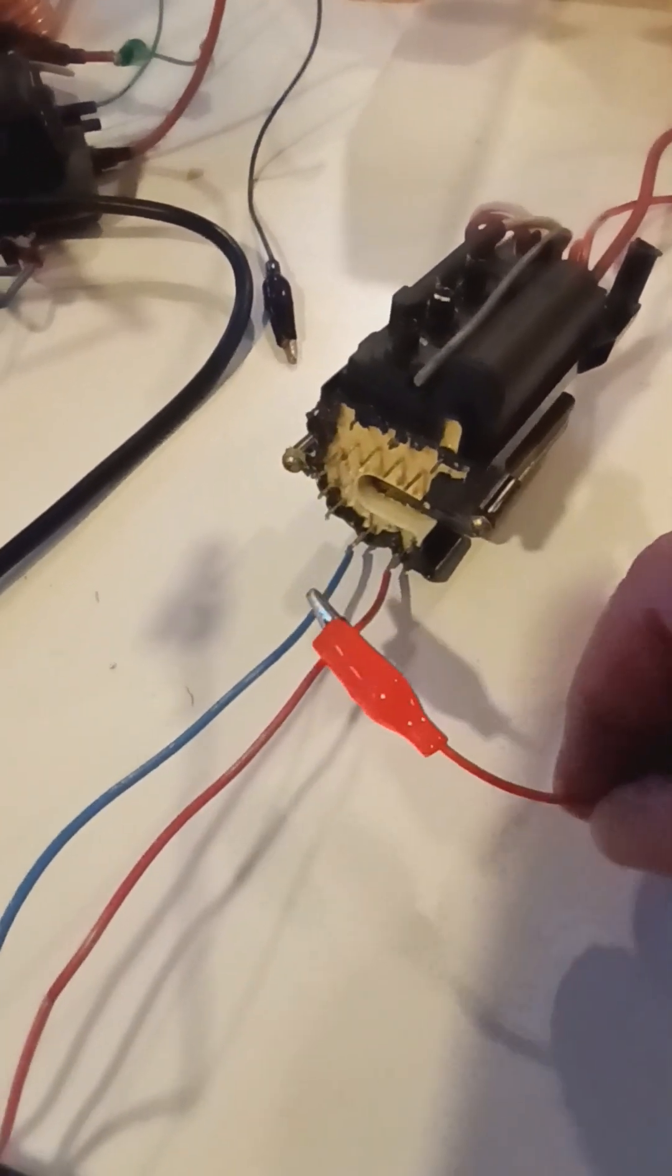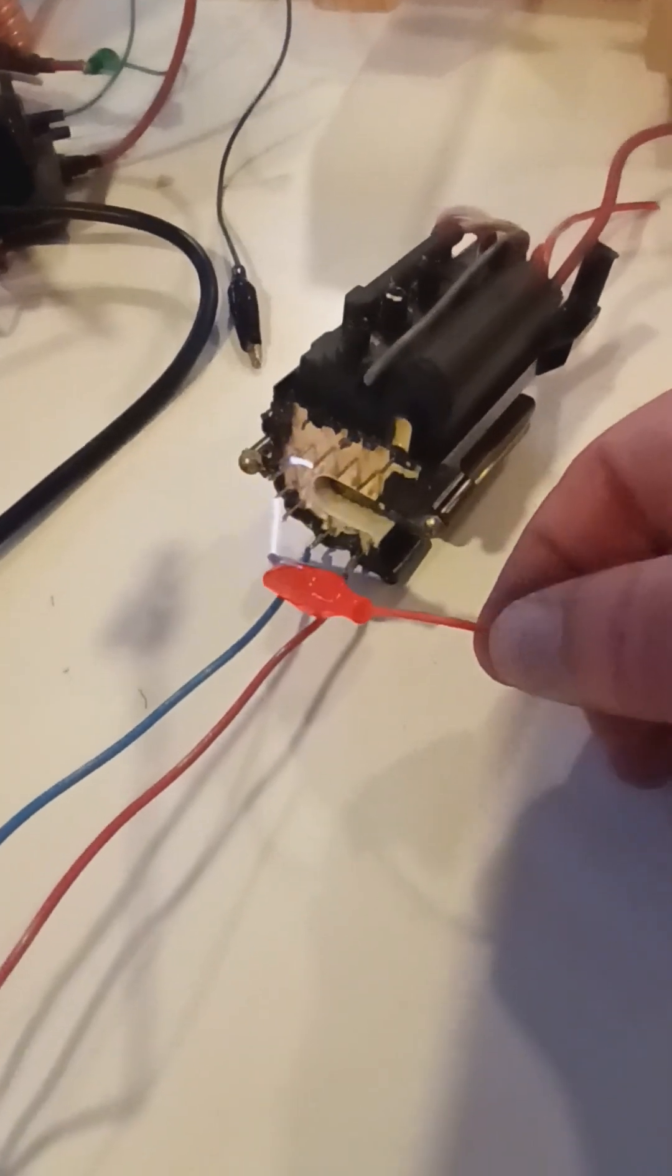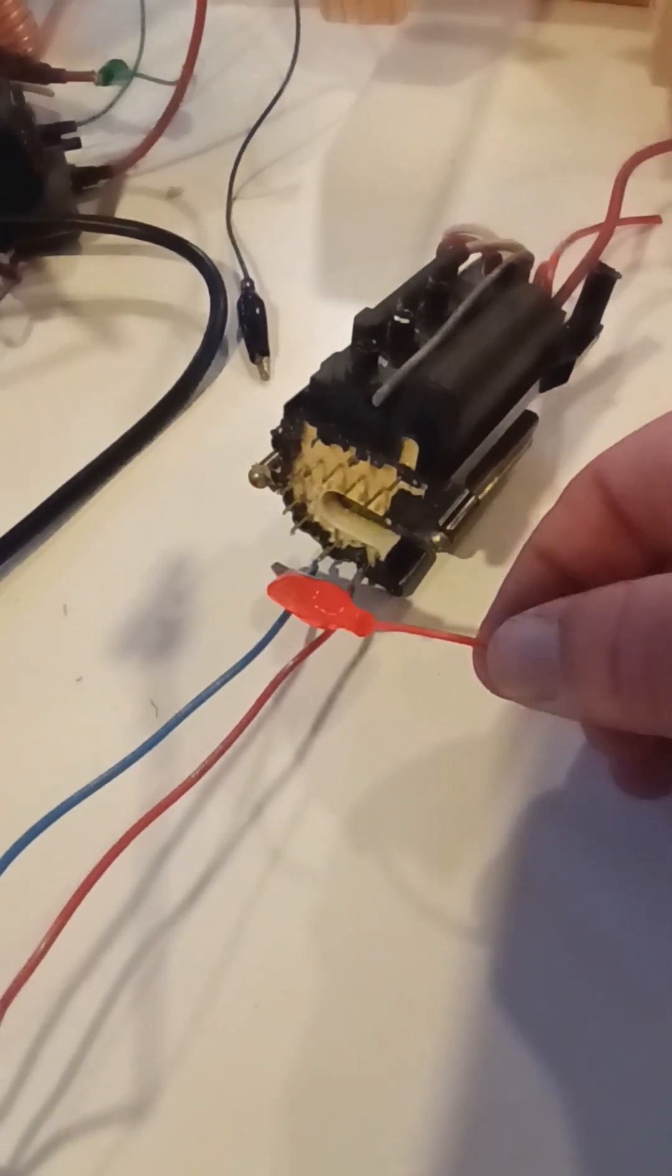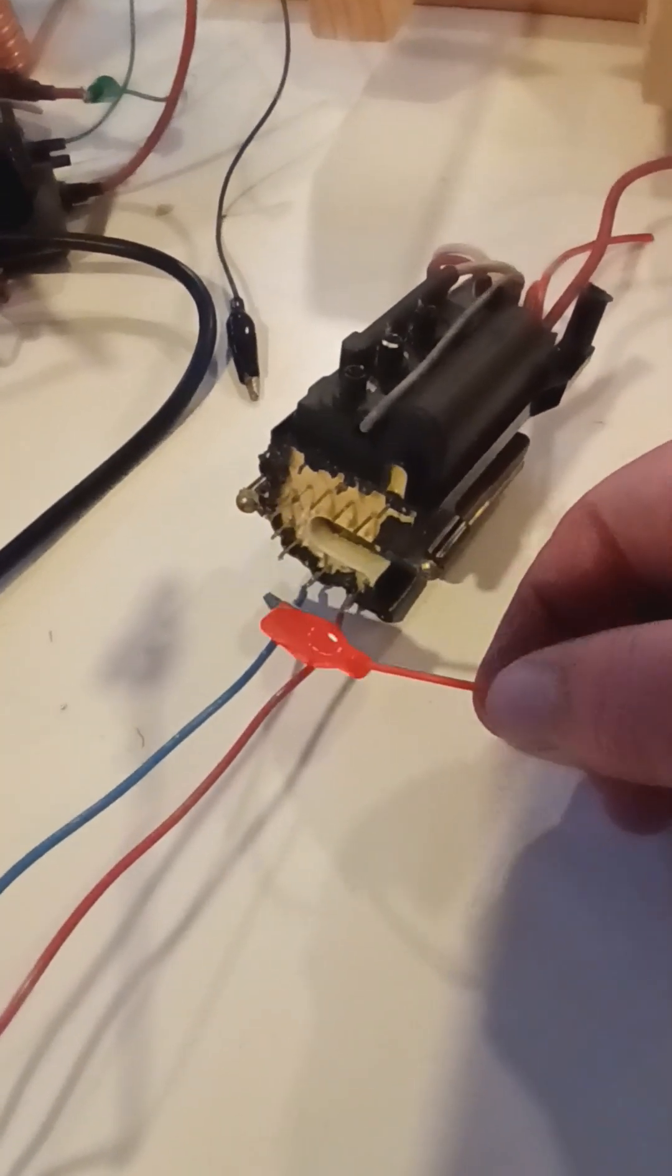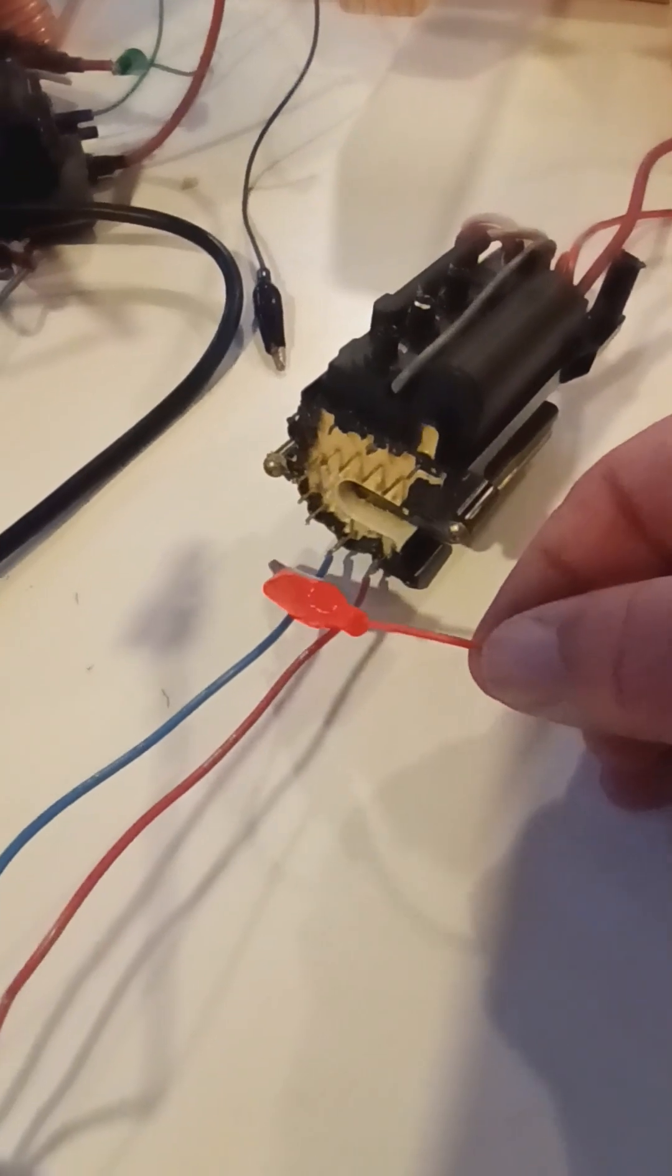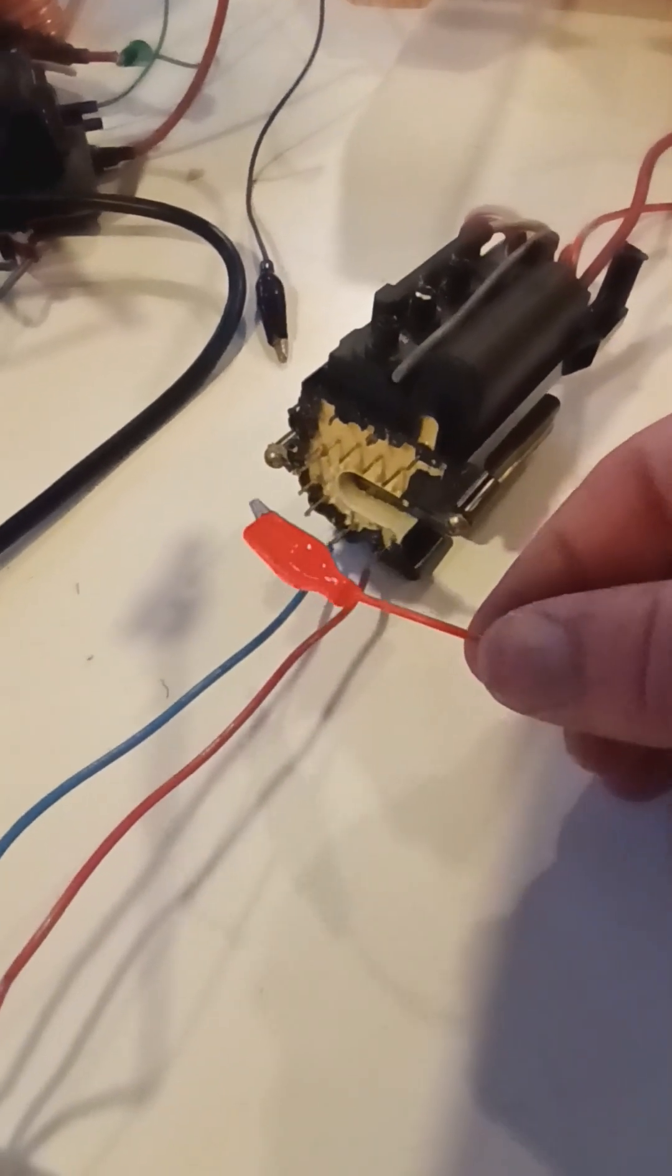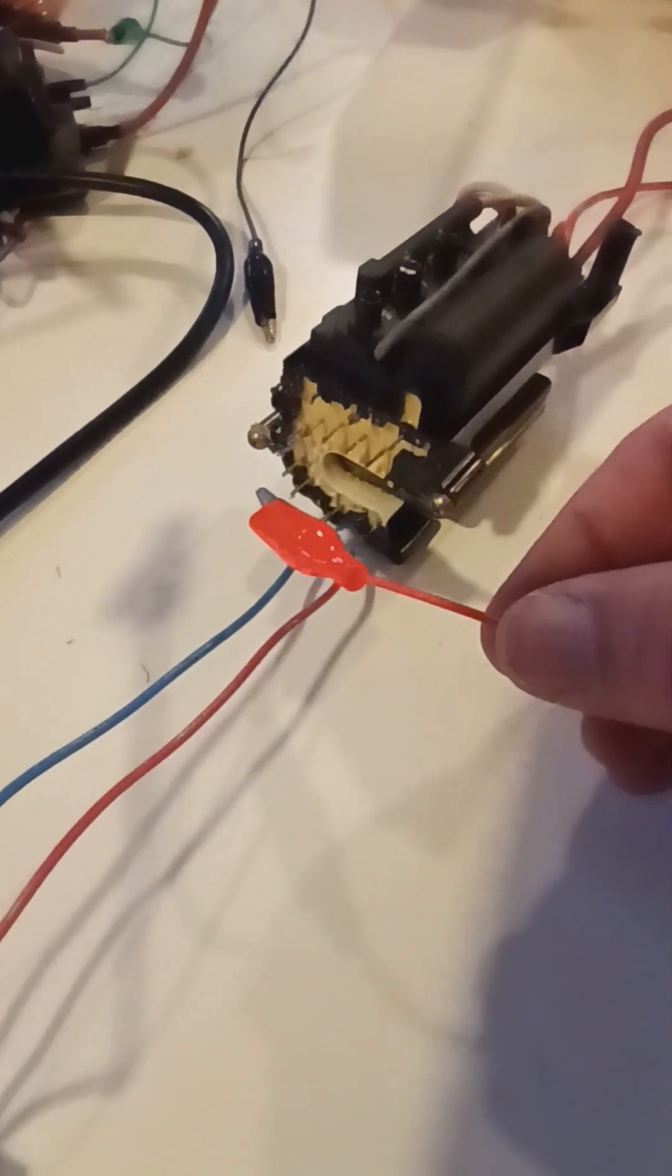This is a really good one here. It's that one right there.